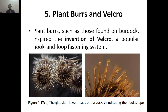Plant burrs such as those found in the burdock inspired the invention of velcro. This is what inspired scientists to invent velcro — the popular hook and loop fastening system which is why we use it in hook and loop applications.